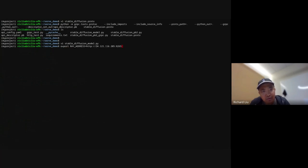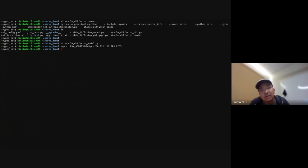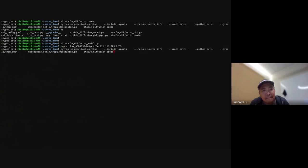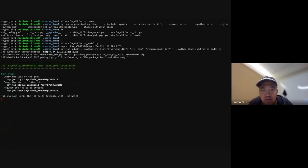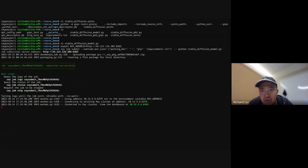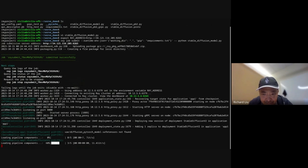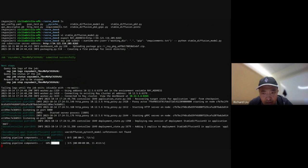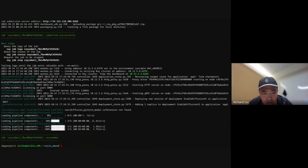Let's submit this job. First, I'm going to expose the Ray address by setting it as an environment variable. This is the IP of the cluster that we have just deployed. Next, I'm going to submit the Ray job to this endpoint. This is going to package up the local working directory and use the stable diffusion model as the entry point. This is starting the gRPC server. I'm going to add a replica to the deployment. This finished pretty quickly.